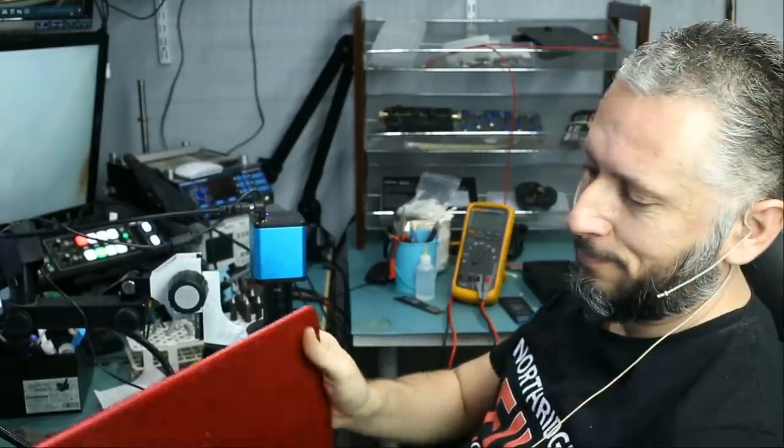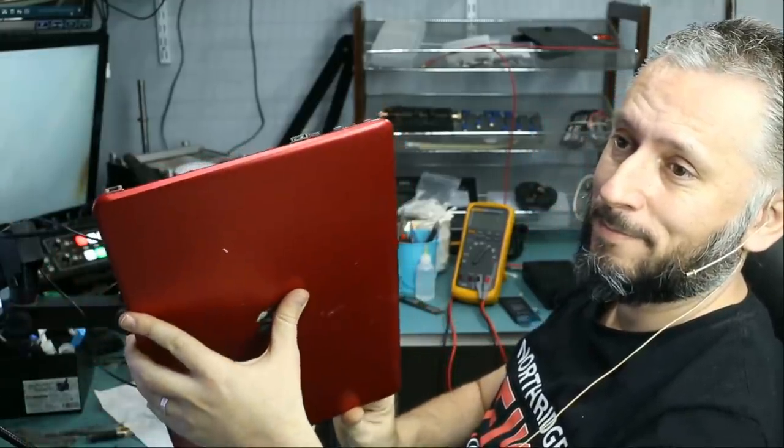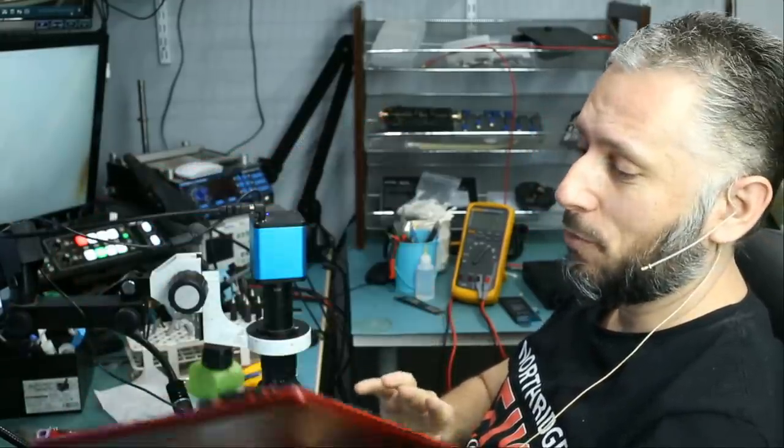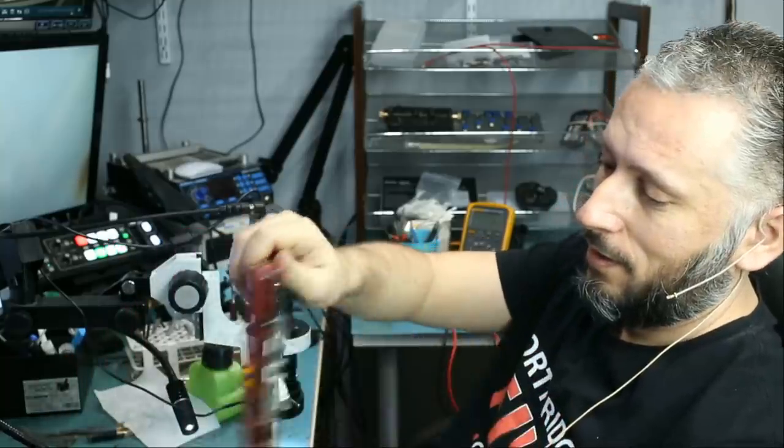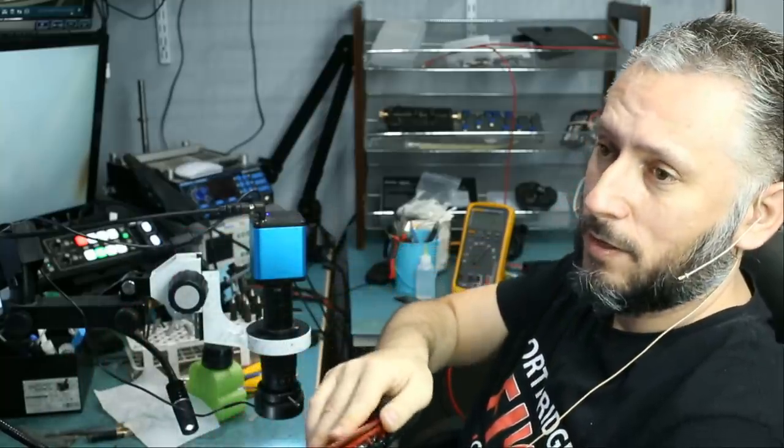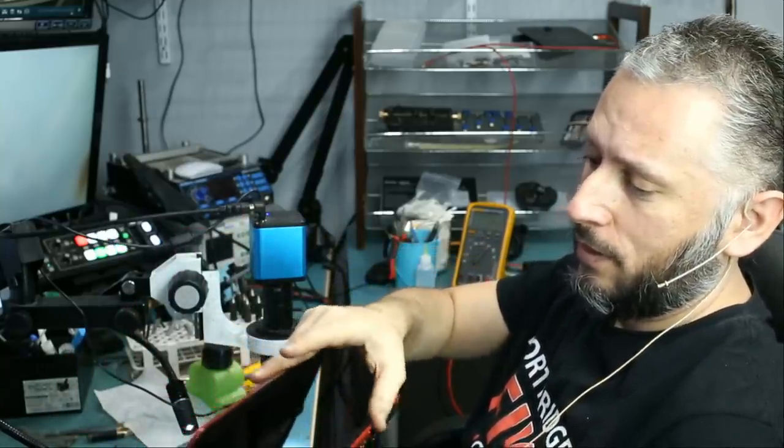Here we have an HP laptop that came in for no power. The laptop is completely dead and does not power on.